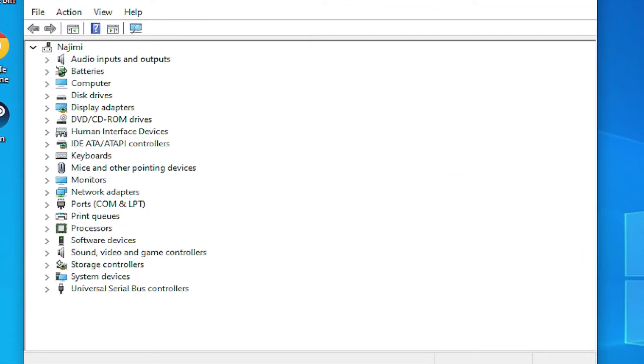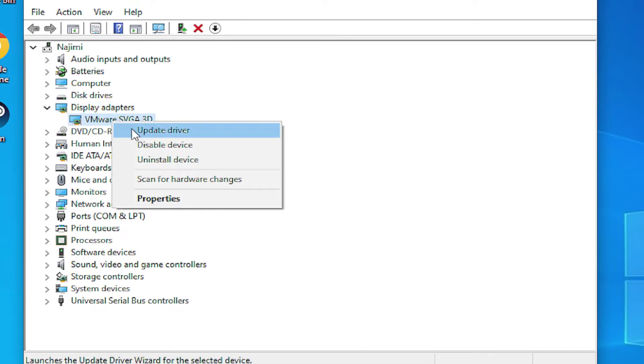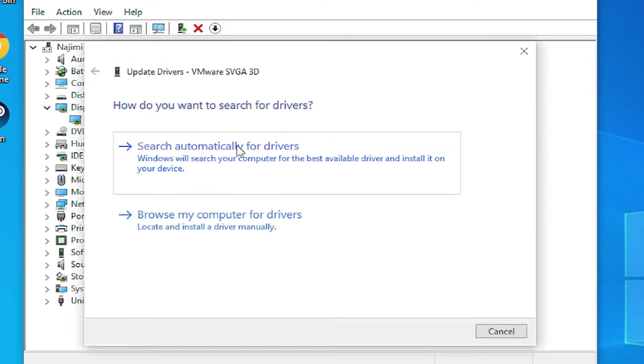In this window, select your display adapter and right click and select update driver.